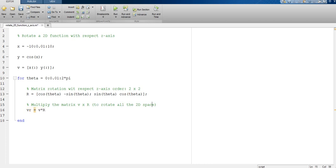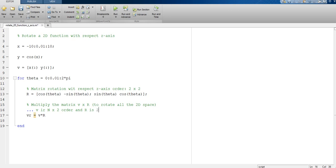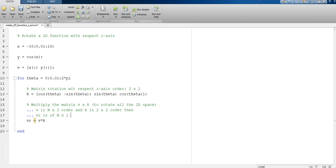Because V is of order N times 2 and R is of order 2 times 2, then V times R is of order N times 2.